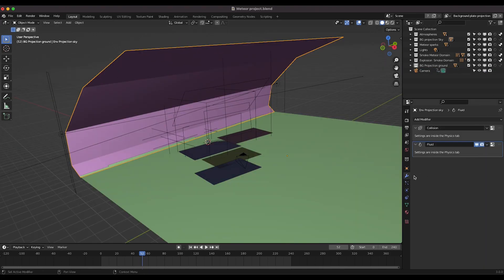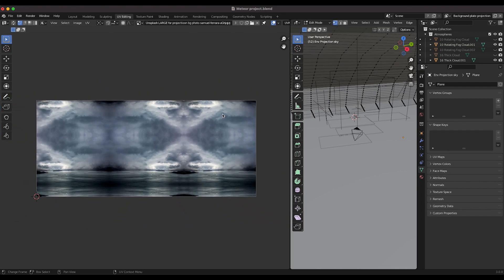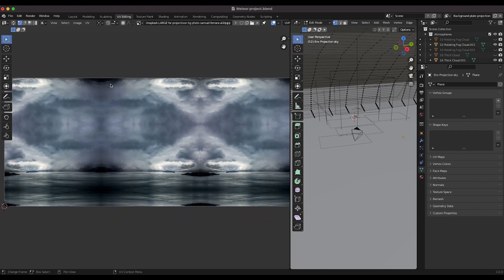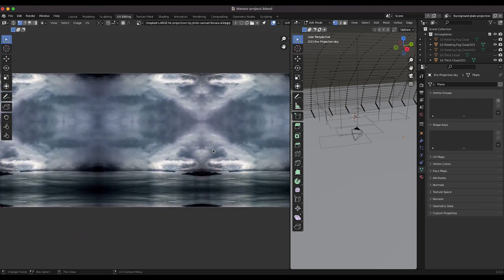If we go to our material tab you can see that it's an emission material with this Unsplash texture — this background photo by Samuel Ferreira. Under UV editing you can see the actual photo, and I've just mirrored it a bunch of times so that the edges of it wouldn't be quite as obvious in the scene. Depending on how zoomed in your camera is you may need to clean up the shot better.